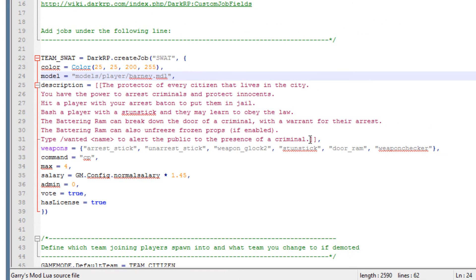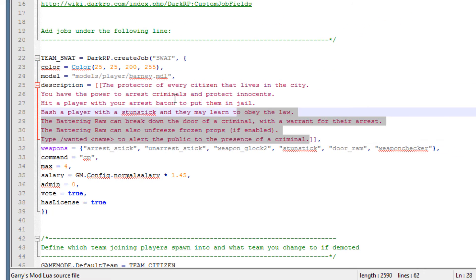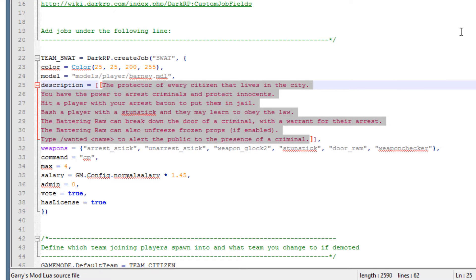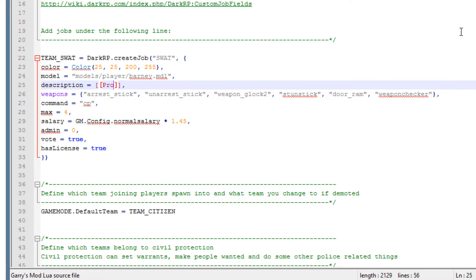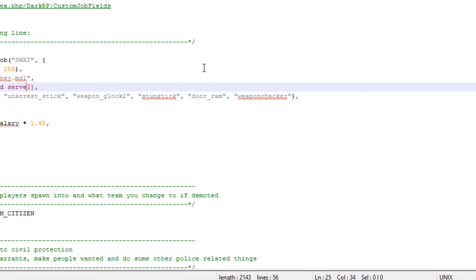Now this right here is the description, the job description. I am just going to name this protect and serve. Of course you can type whatever you want.